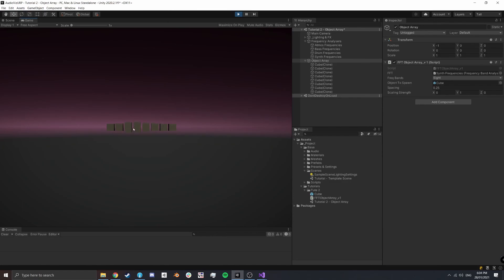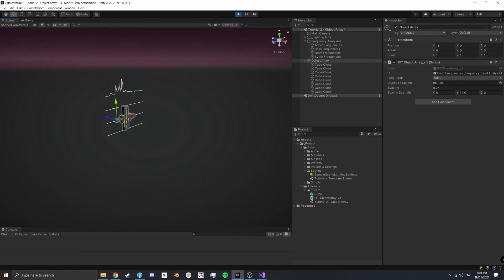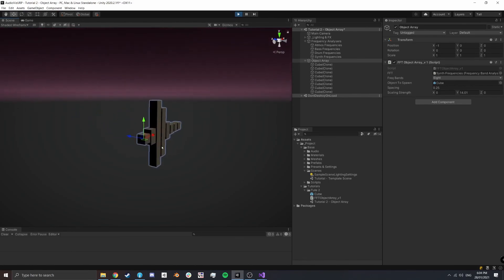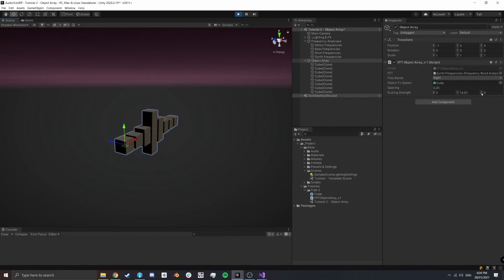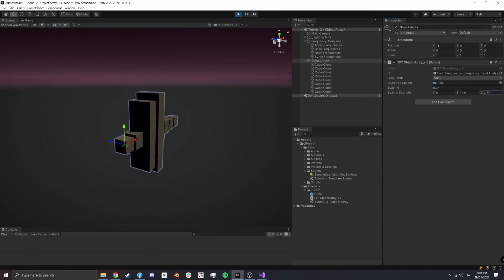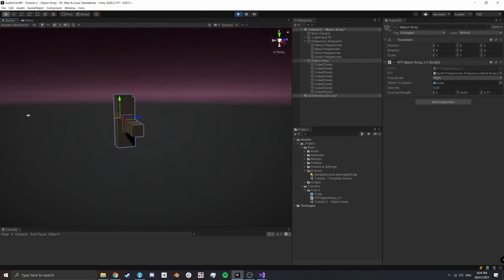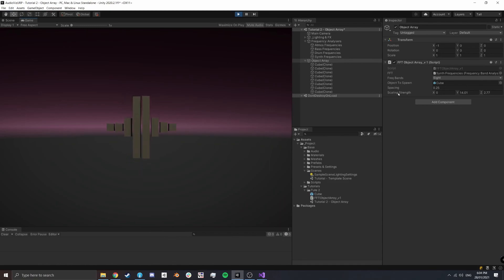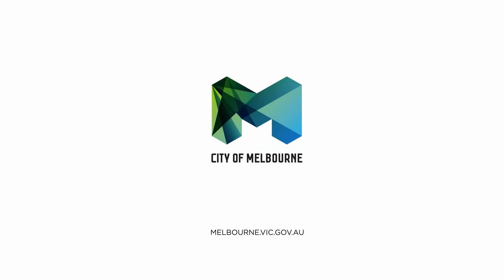Hitting Play with mute audio off, we start getting movement — not much at first, but increasing the scaling strength gives a much stronger response. We can also add z-axis scaling to give the cubes some depth movement. That concludes tutorial 2: we have an array of objects moving with audio frequencies. See you in tutorial 3.